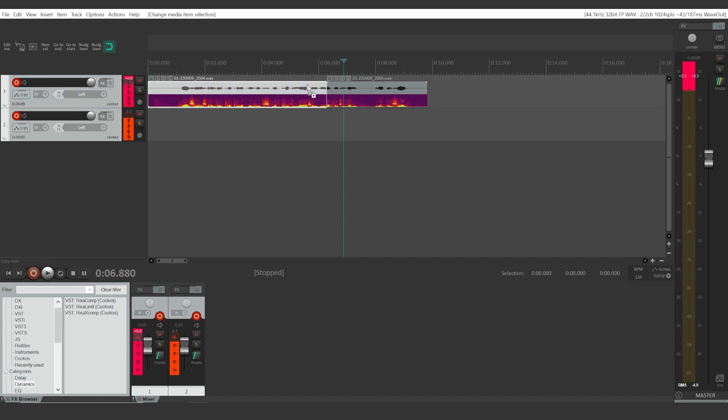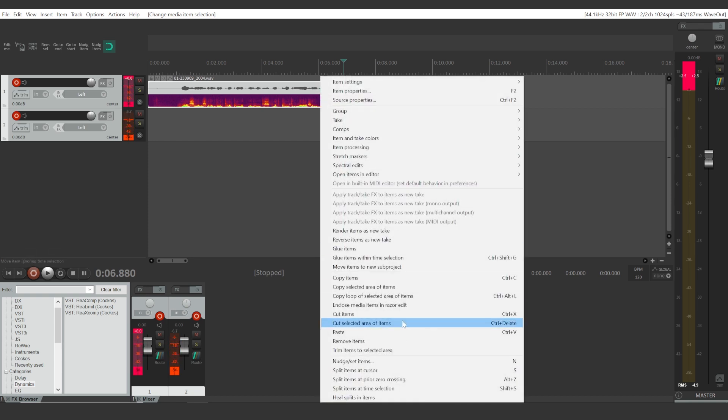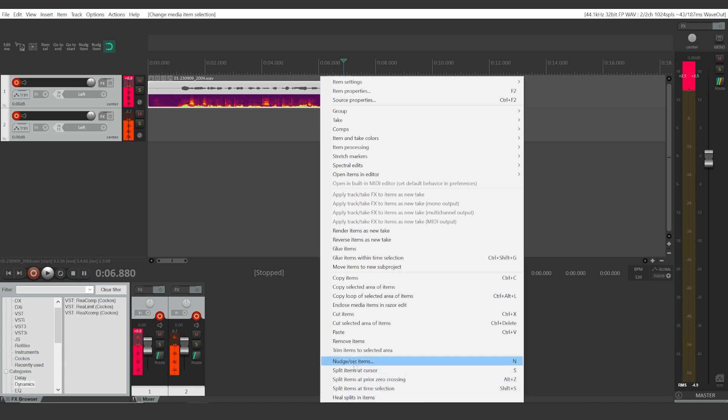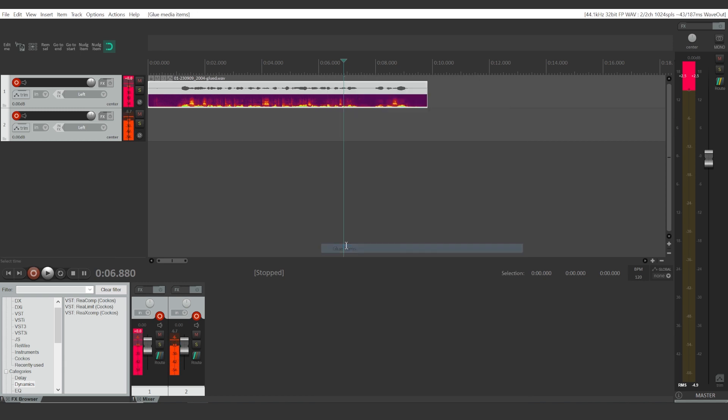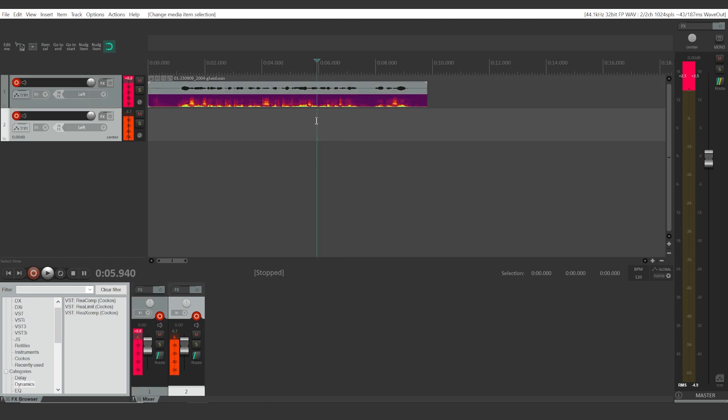Now we're going to hold the Control button on your keyboard and select both of these tracks. If you right-click the mouse button and find this 'glue items' option, click it and this will merge two of your audio clips into a single one.